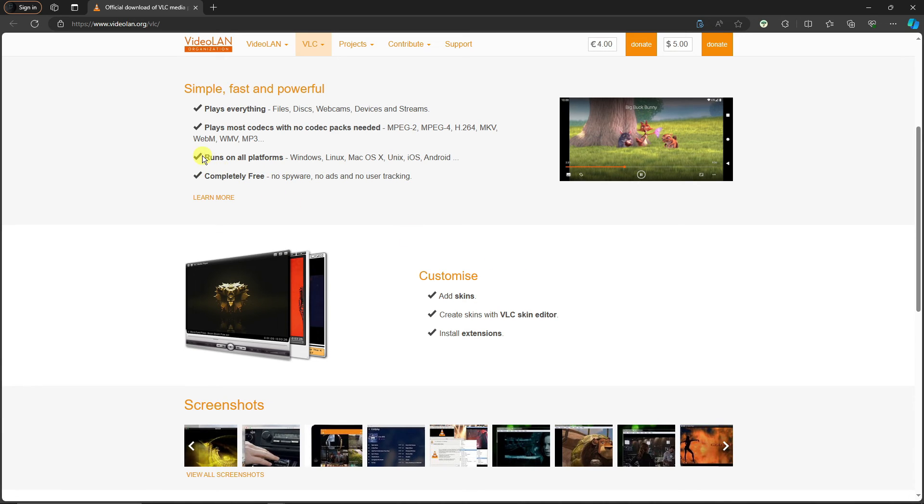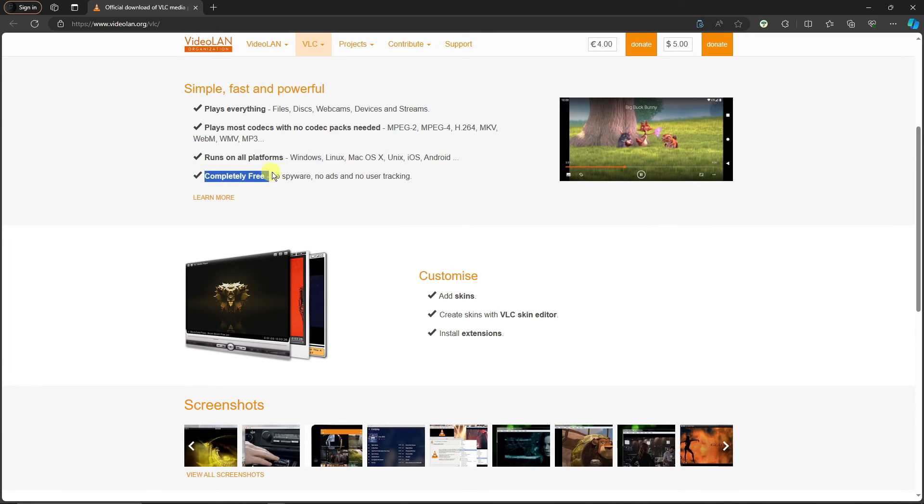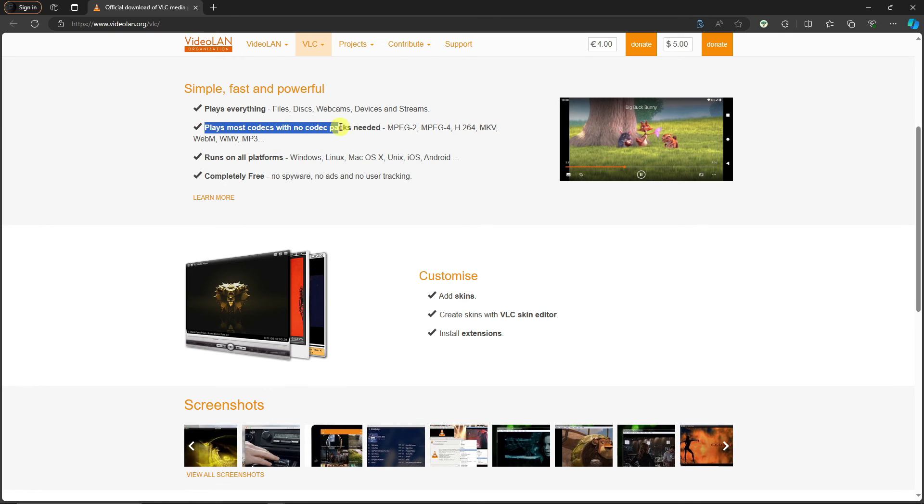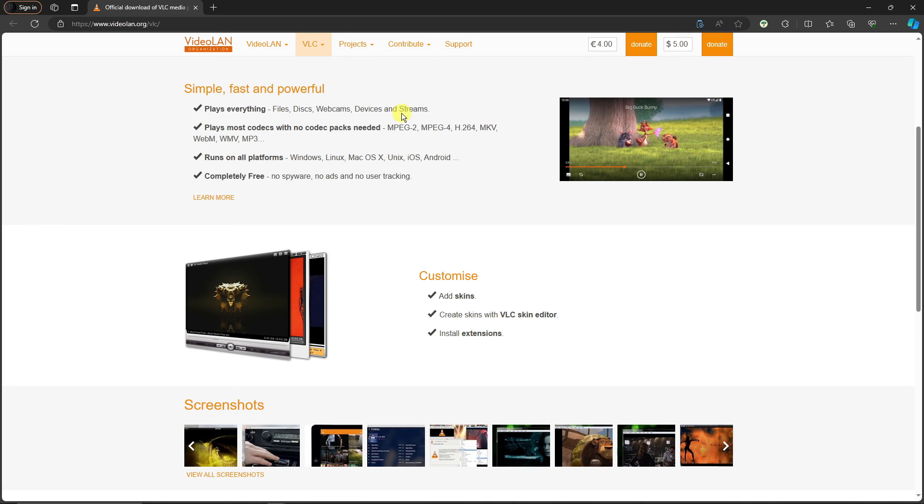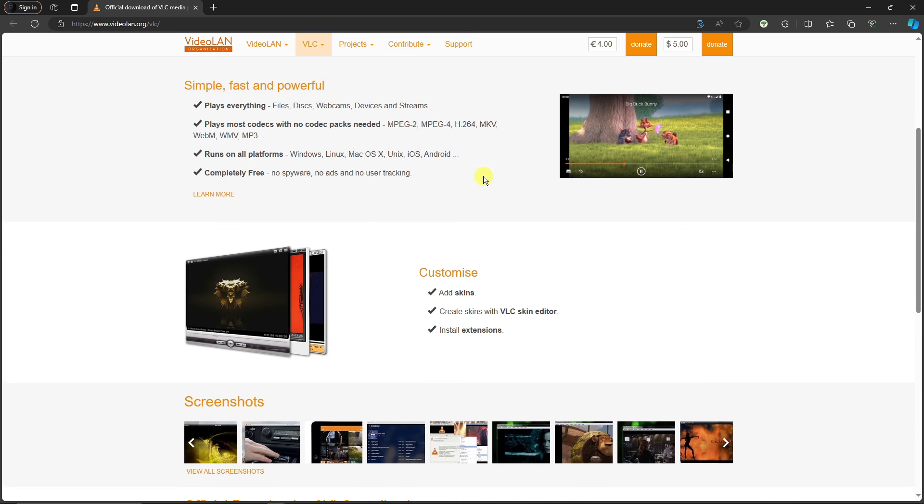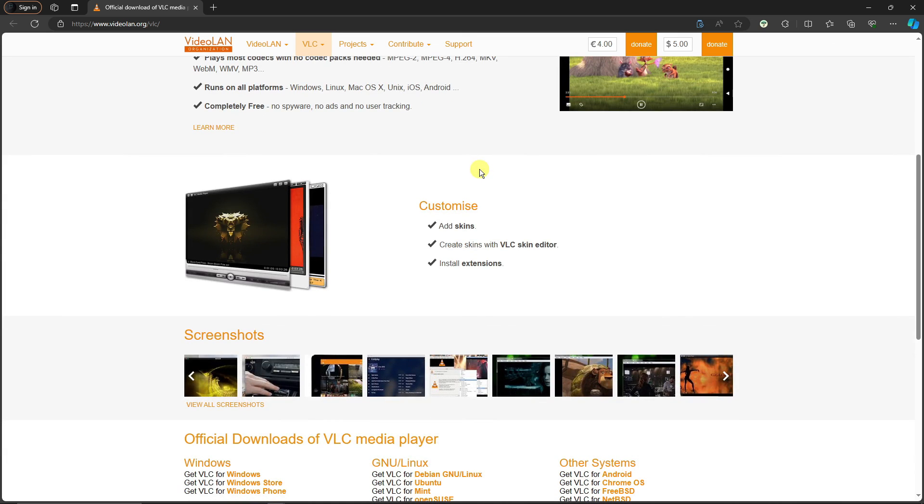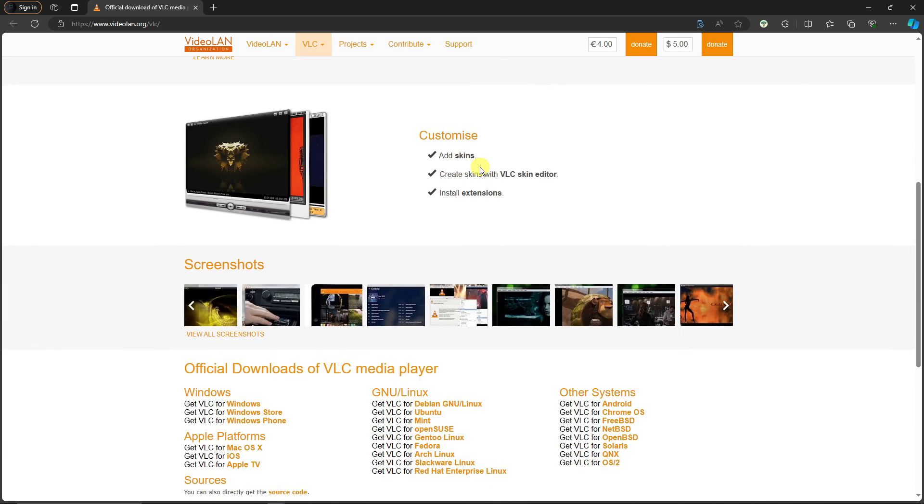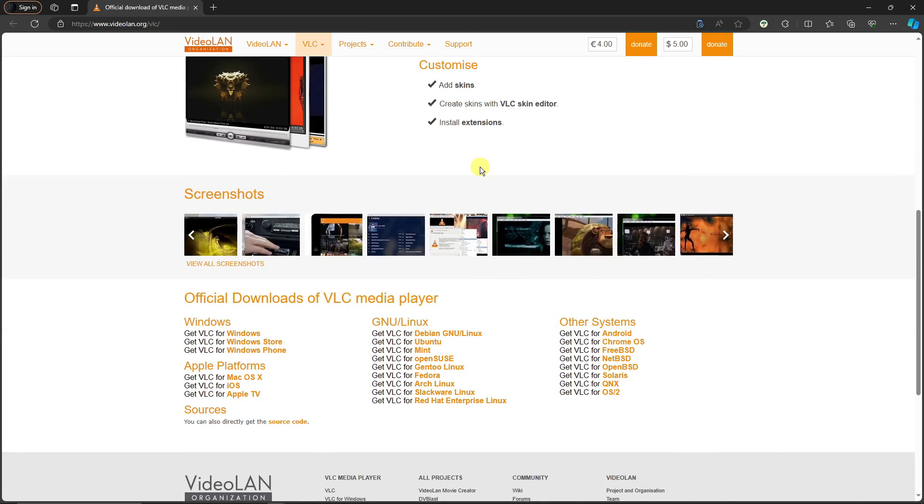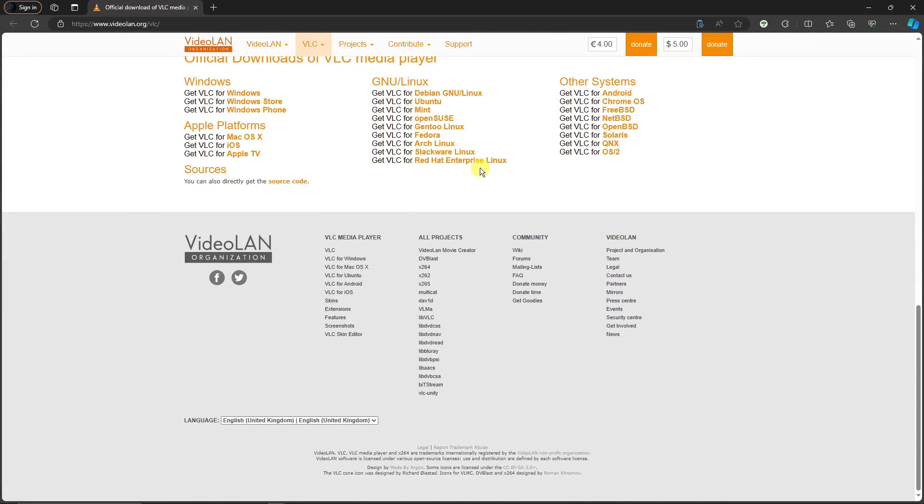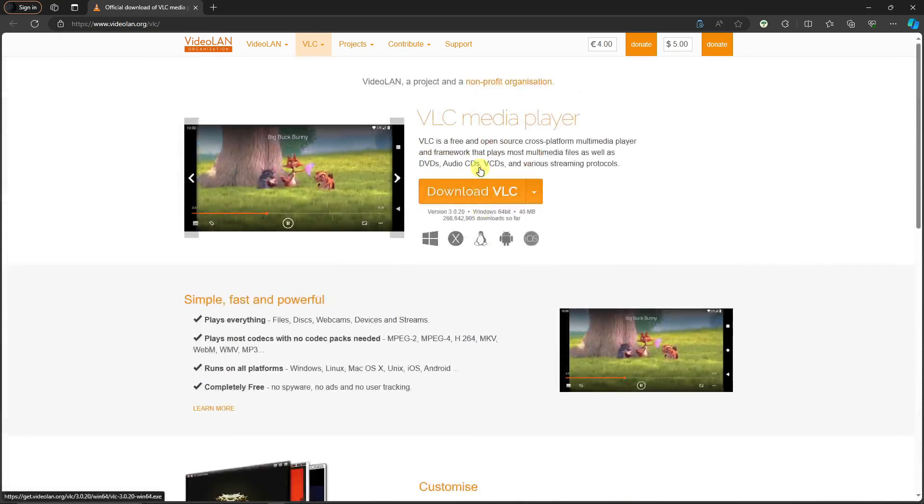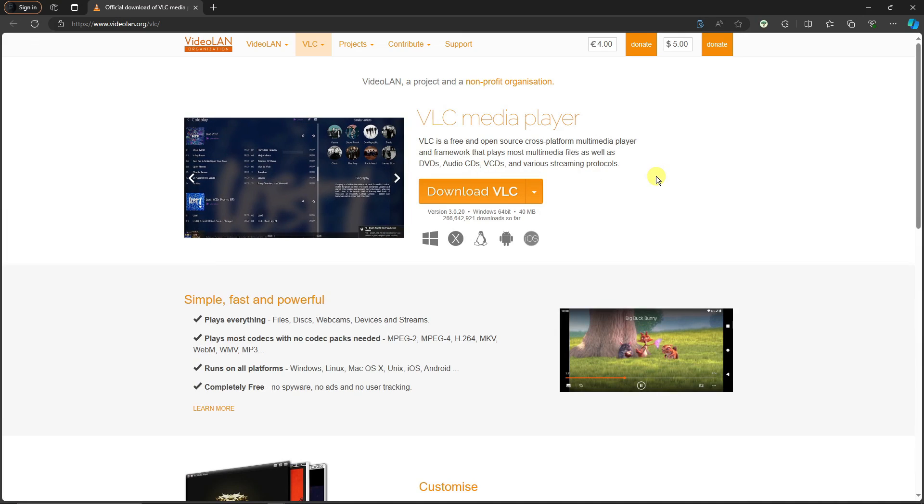It can play anything without the need of additional codecs. That's also one thing I love about this one. Completely free, plays most codecs with no codec packs needed, plays everything—media files, disks, webcams, devices, and of course live streams or streams. You can also create your playlist here, convert files, and play your disks. Pretty awesome, right?